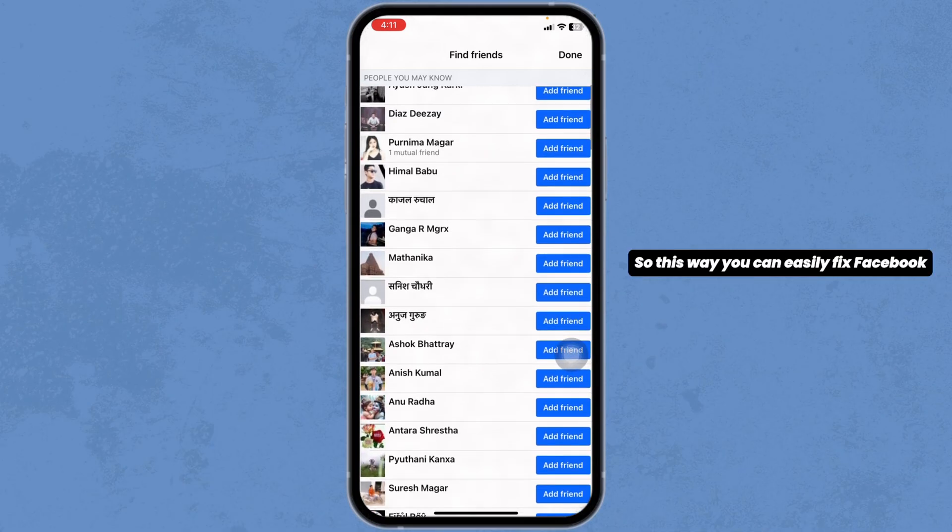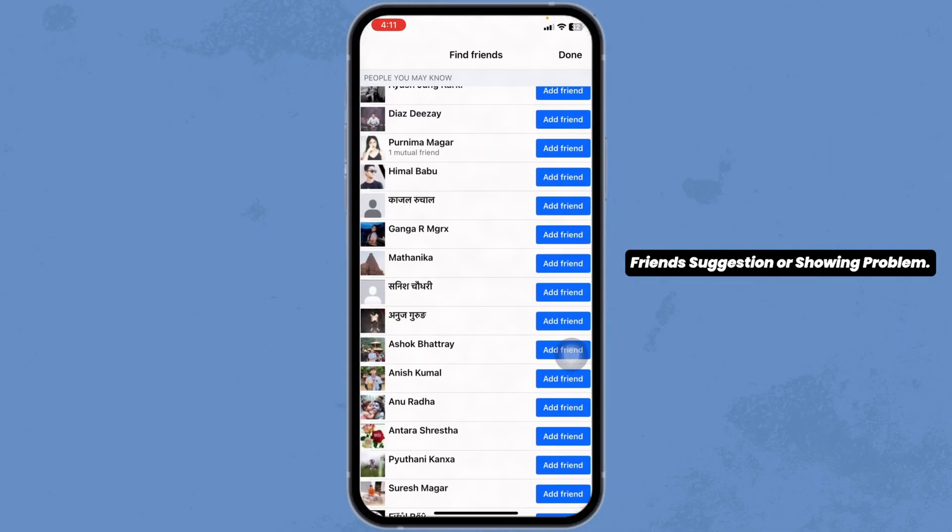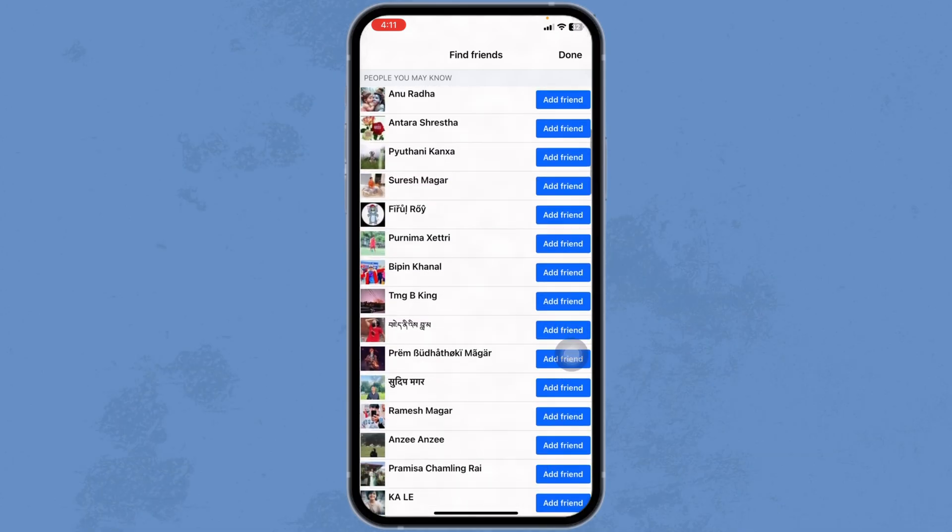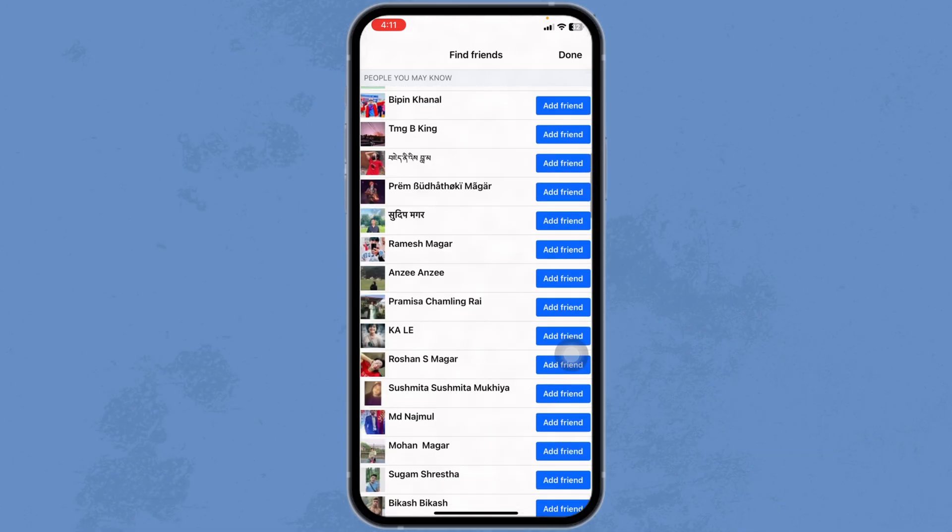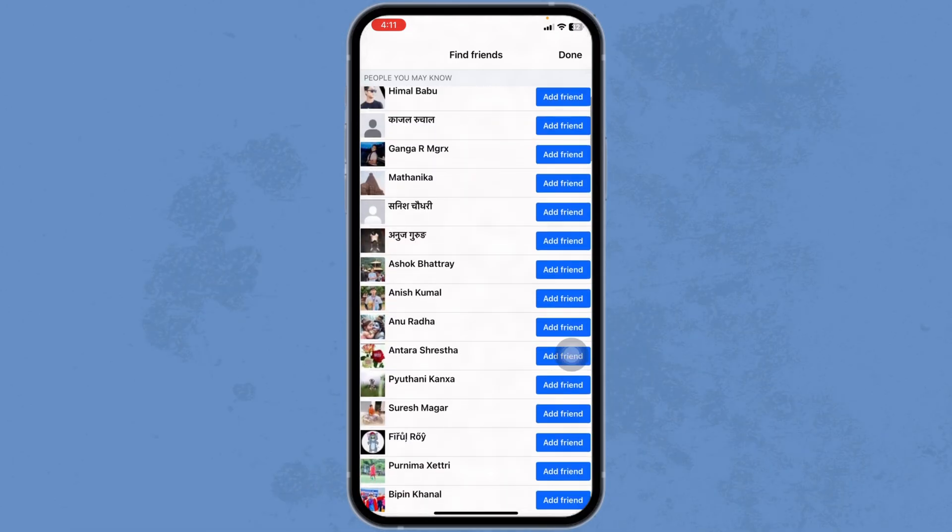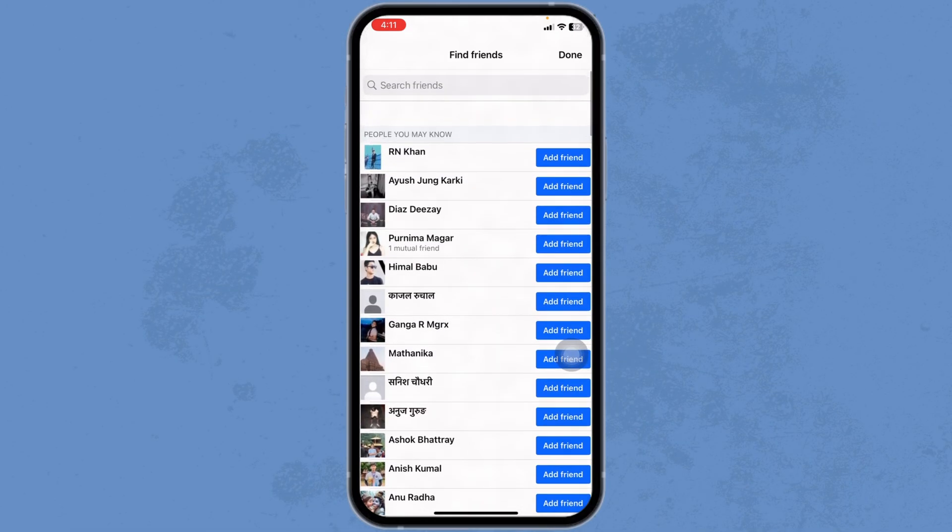This way you can easily fix Facebook friend suggestion not showing problem. If this guide was helpful, don't forget to like, share and subscribe to our channel. Thanks for watching.